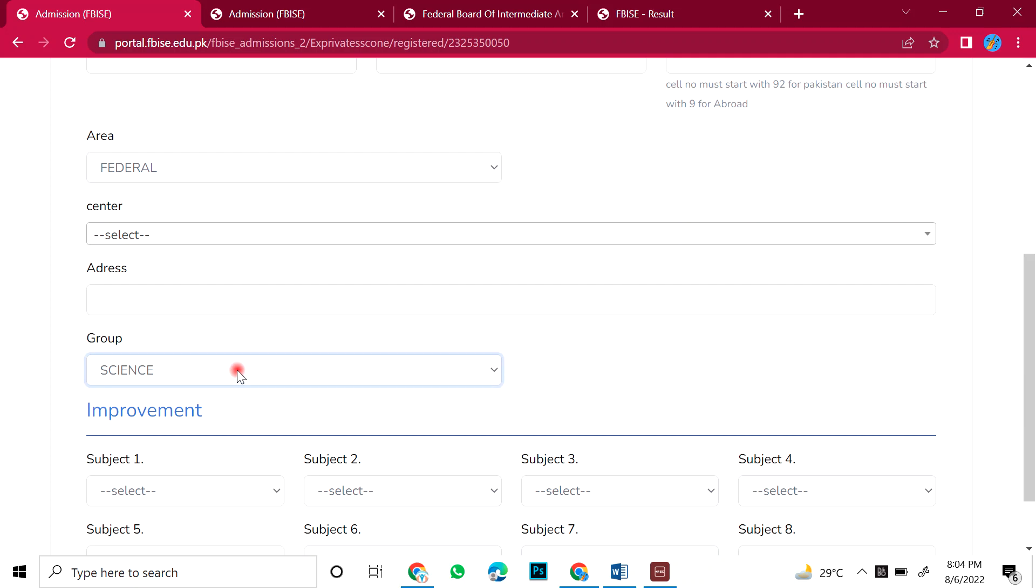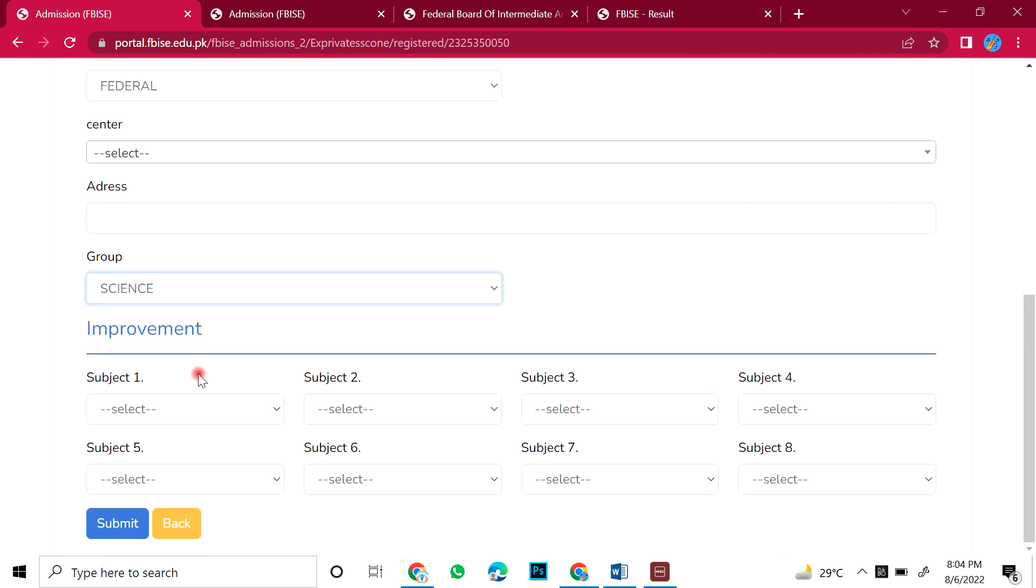The group will automatically be selected. So, you can select the sciences, or the arts, or whatever. Okay, these are all the subjects which you have taken. The fees, which are 1500 rupees fees, you can give 1 paper, 2 papers, or 8 papers again.